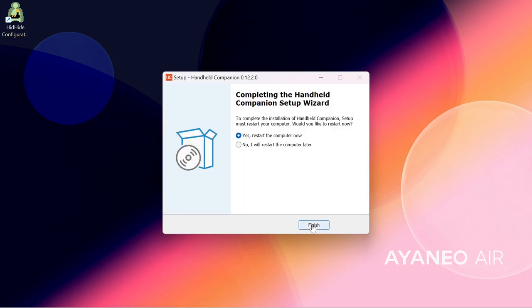To make sure the gamepad drivers are properly installed, reboot your device at the end of the process.